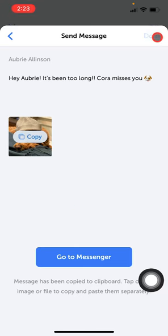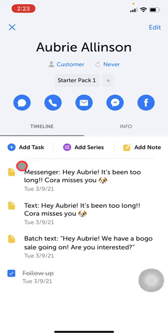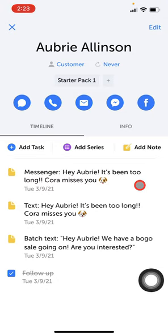Then tap on done, and you'll see that Doe automatically logs that you've reached out to Aubrey on Messenger as well. And that's how you reach out to and message people through Doe.